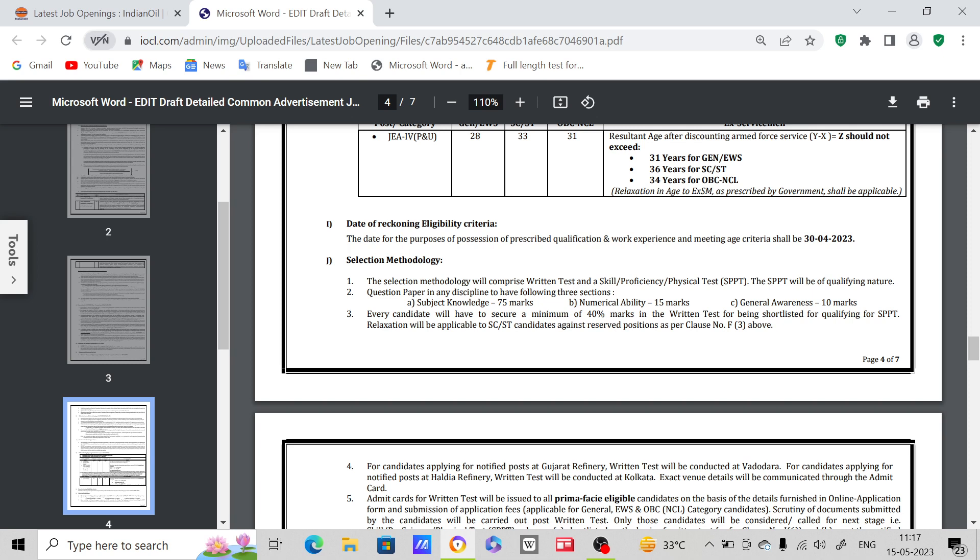Every candidate will have to secure a minimum of 50% marks, minimum 40% marks in the written test for being shortlisted for qualifying for this exam. You have to get at least 40% marks.